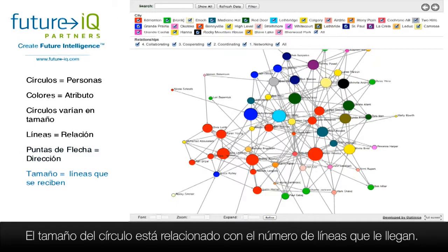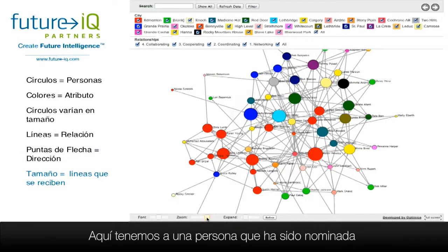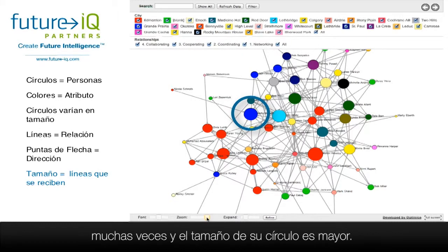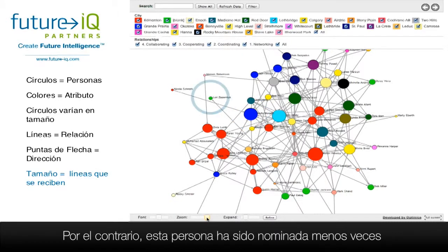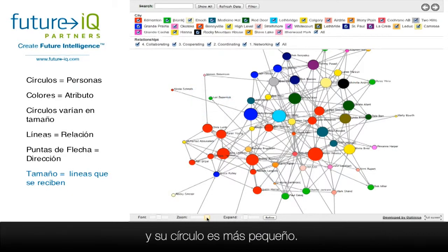The size of the circle is related to the number of incoming lines. Here we have a person who has been nominated many times and the size of the circle is therefore bigger, while this person has been nominated fewer times and their circle is smaller.